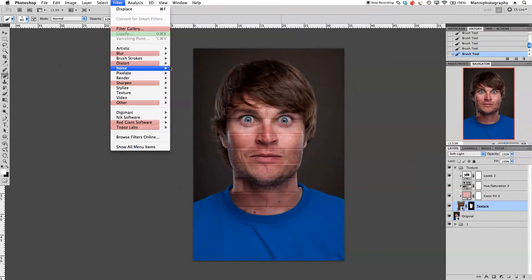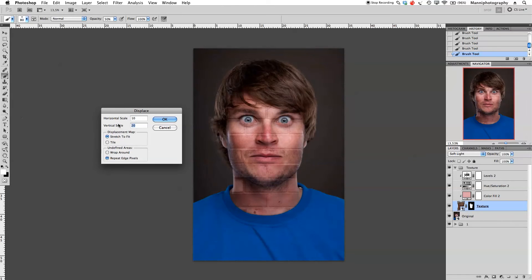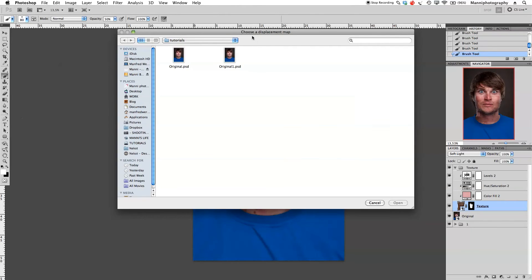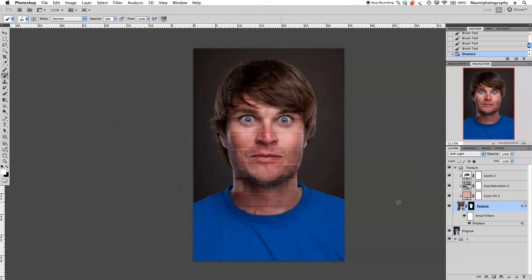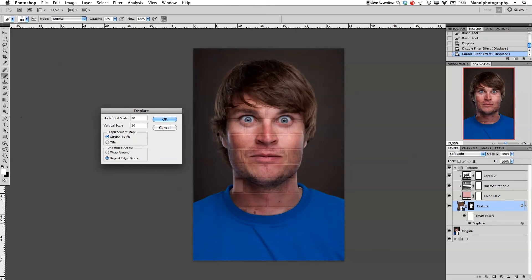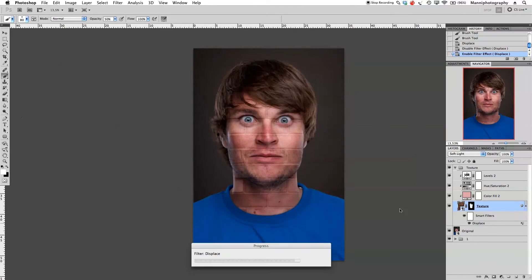Turn the texture back on and go back to our texture layer. Go to Filter > Distort > Displace. In the Displace dialog, set horizontal scale to 10% and vertical scale to 10%, displacement map set to Stretch to Fit, and undefined areas to Repeat Edge Pixels. Click OK, then choose the original PSD file we just saved as our displacement map and open it. Photoshop will render the displacement.